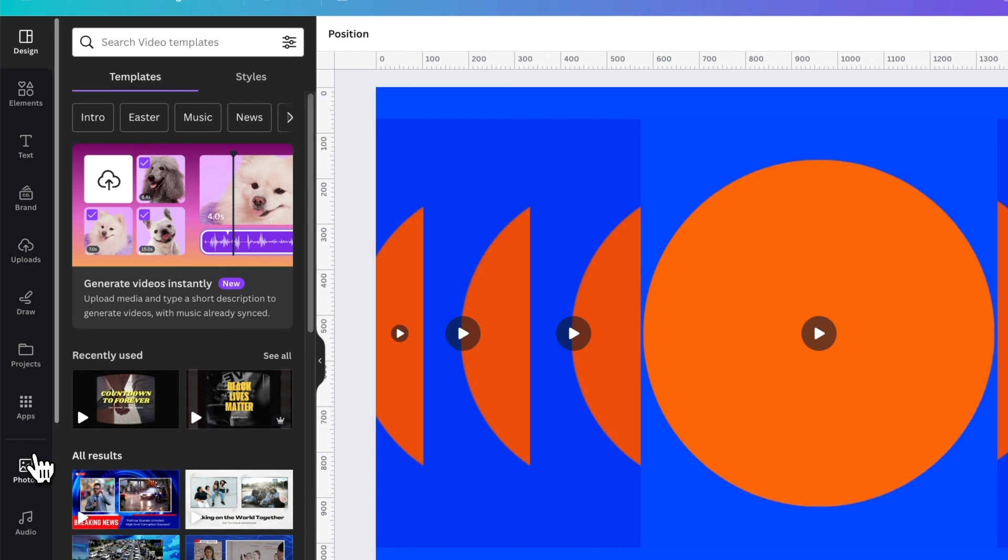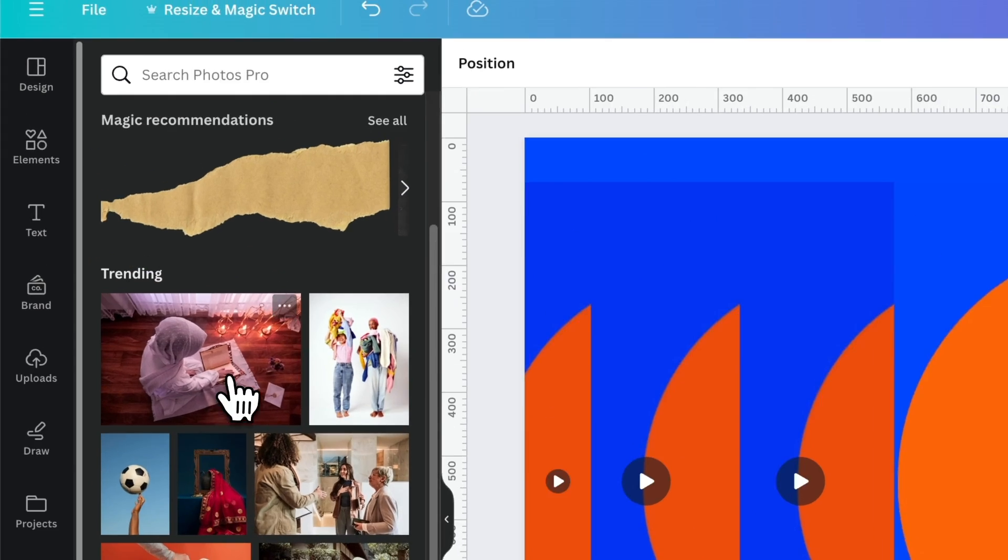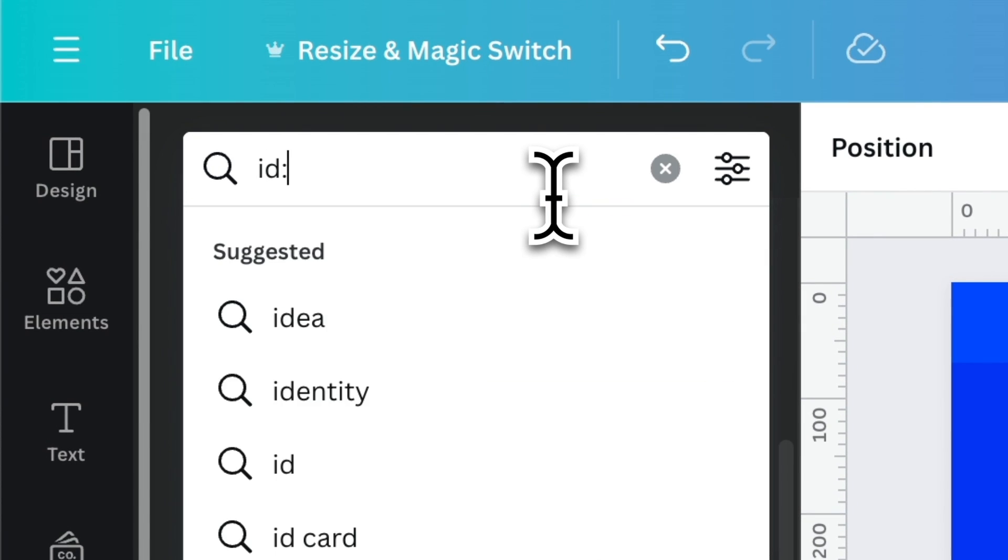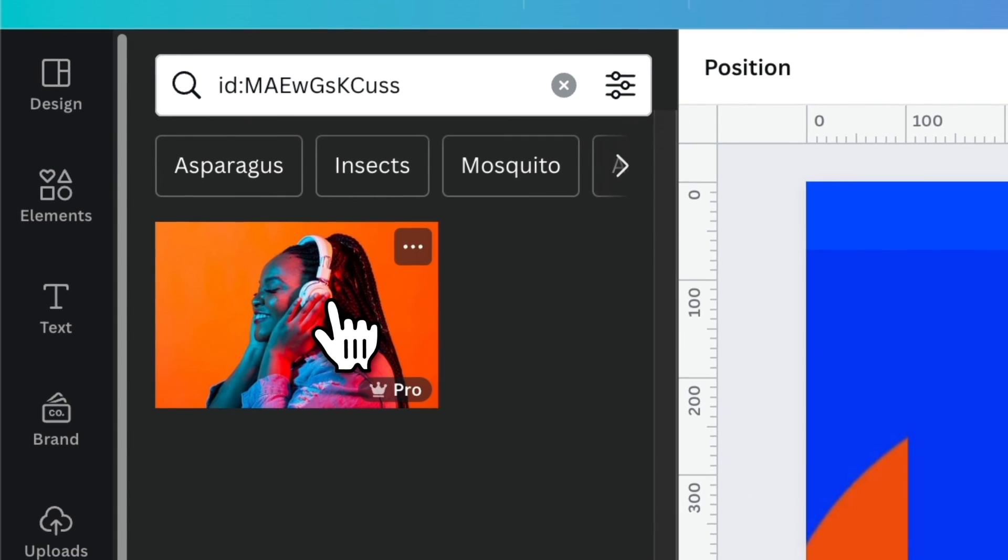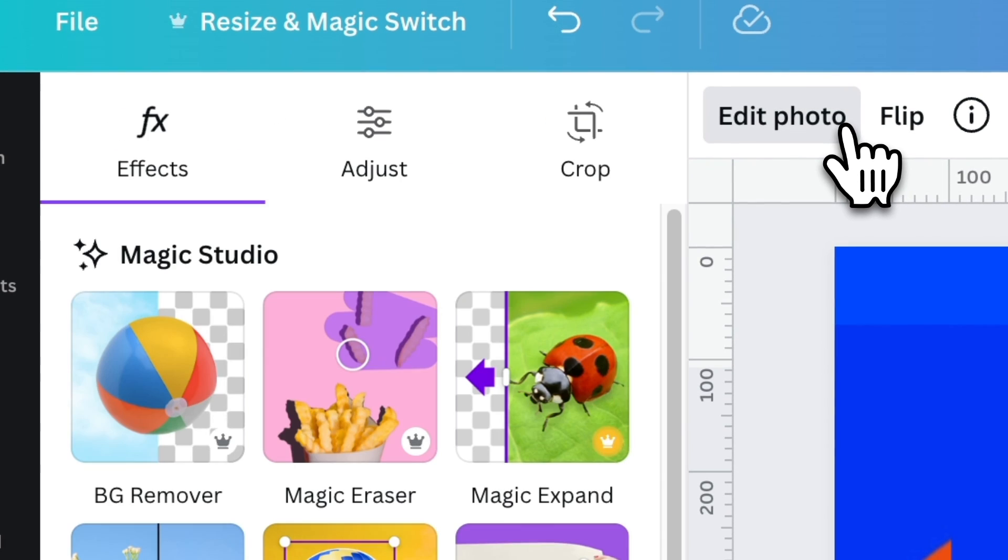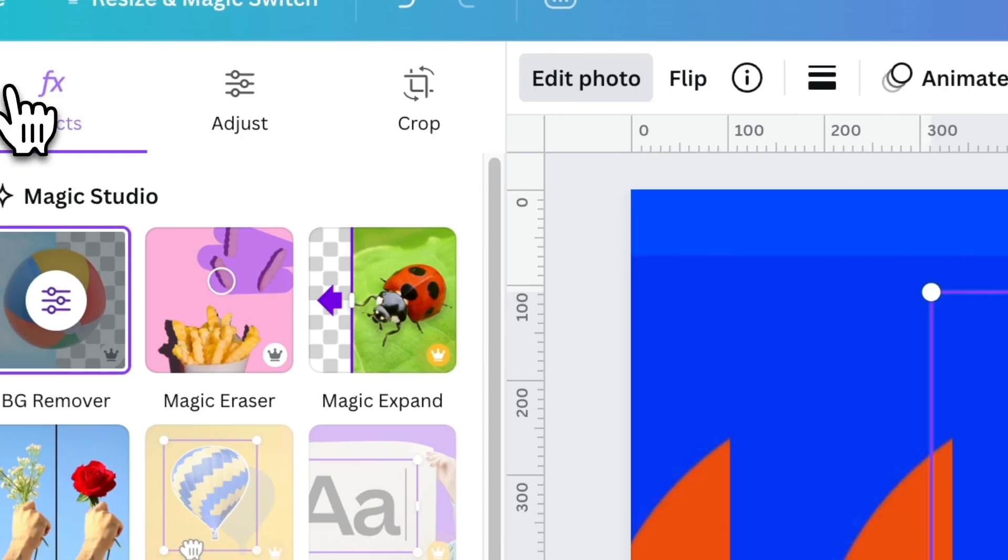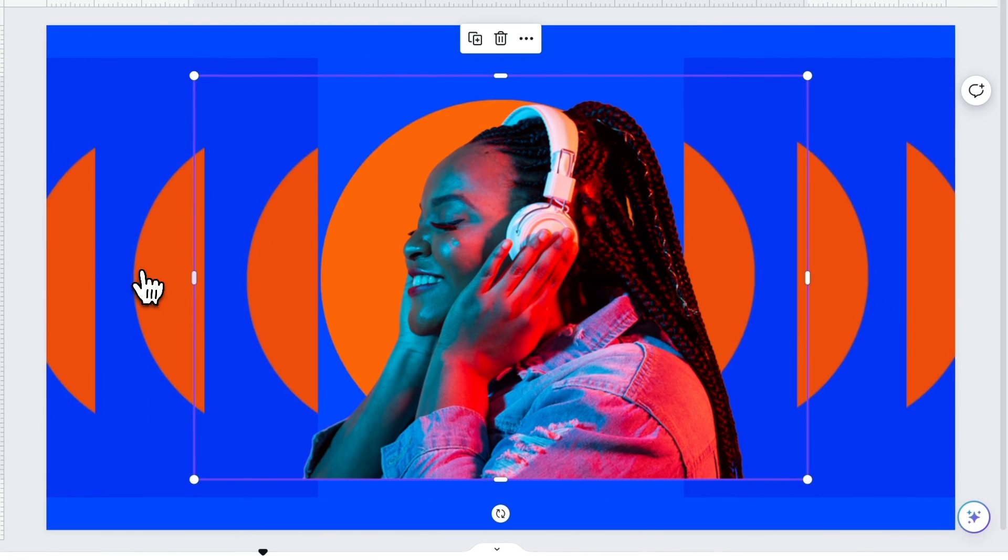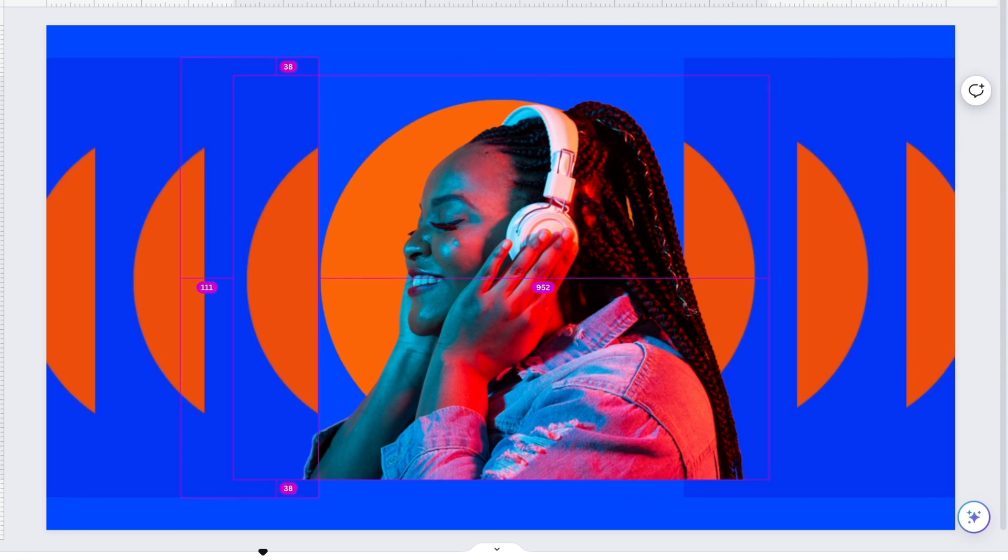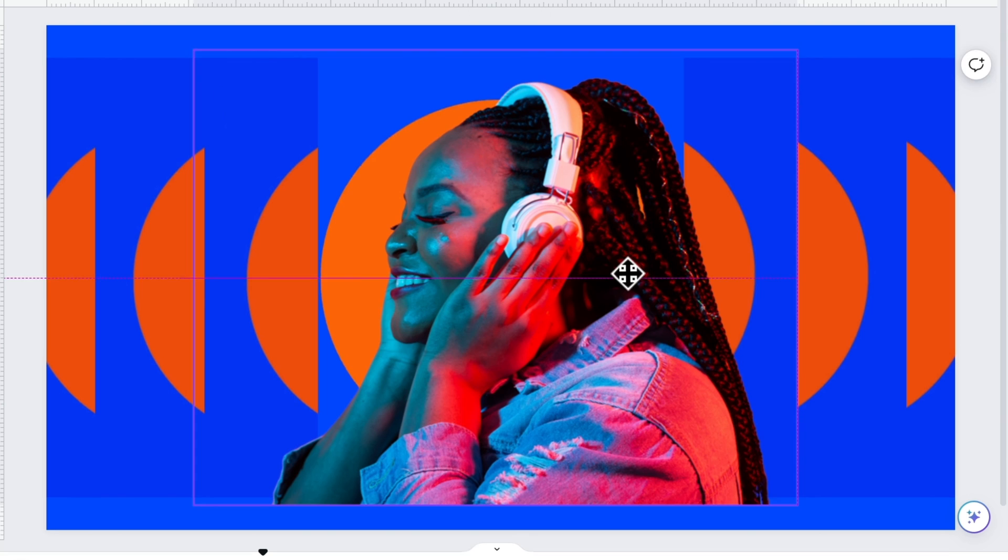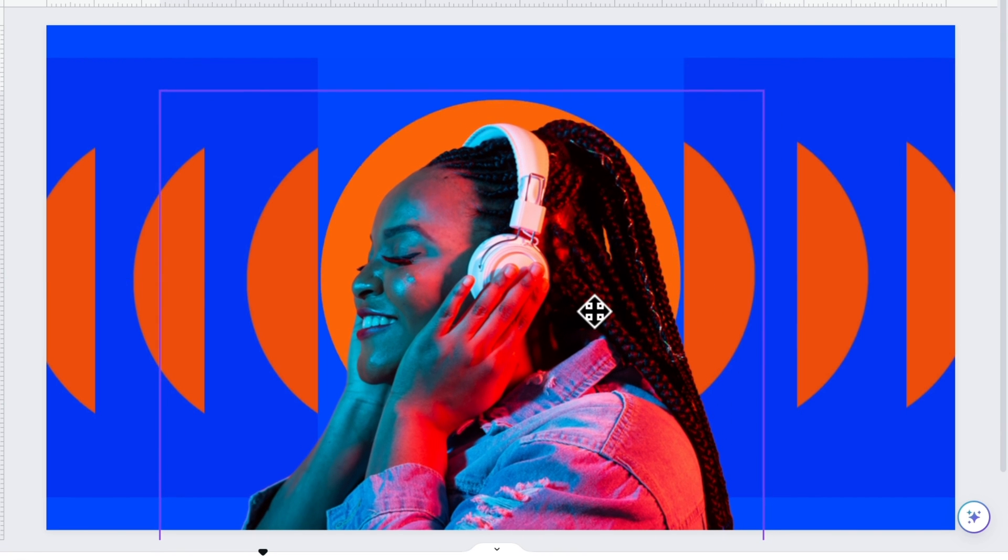Now get this photo by typing this code on the search bar of the Elements panel. Apply background remover and place it on the center.